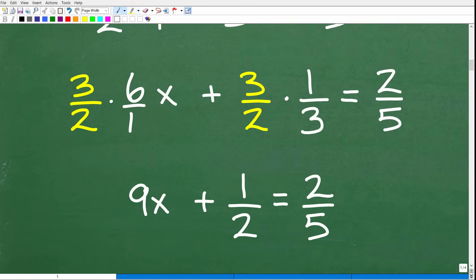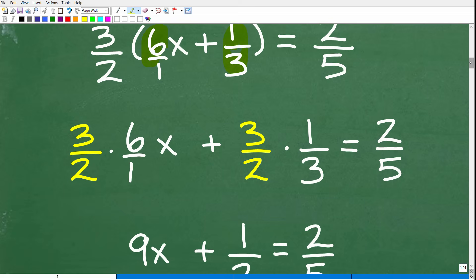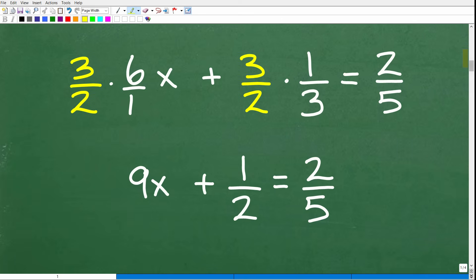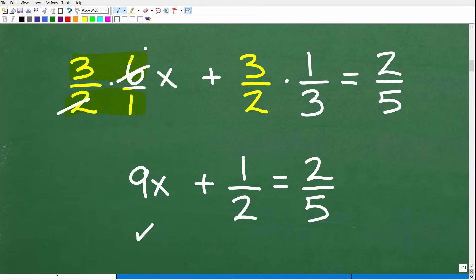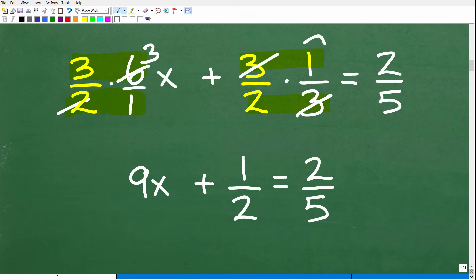You want to show your work just like this — don't just do it mentally. So here: 3 halves times 6 over 1. When multiplying fractions, multiply the respective numerators and denominators: 3 times 6 is 18, and 18 divided by 2 is 9, giving 9x. Alternatively, 2 goes into 6 three times, so 3 times 3 is 9. Either way, that's 9x. Then 3 halves times 1 third: 3 times 1 is 3 over 2 times 3 is 6, so 3 over 6 is 1 half. You could also cross-cancel the 3s, leaving 1 half. So we have 9x plus 1 half equals 2 fifths.